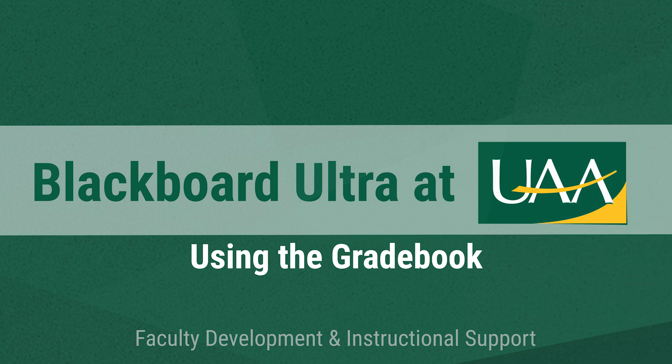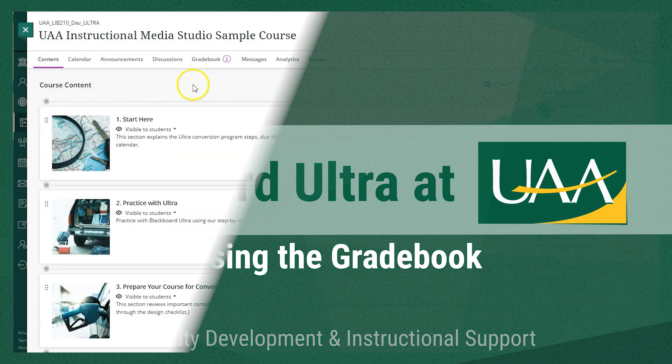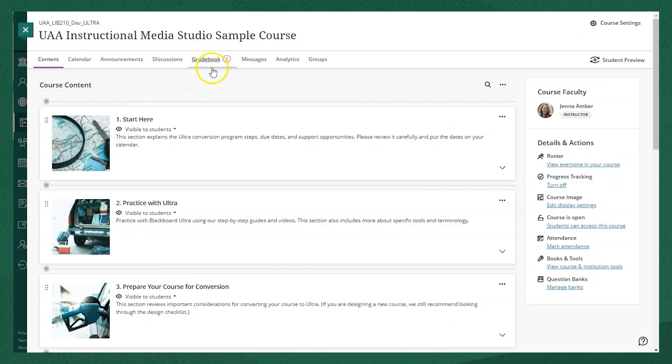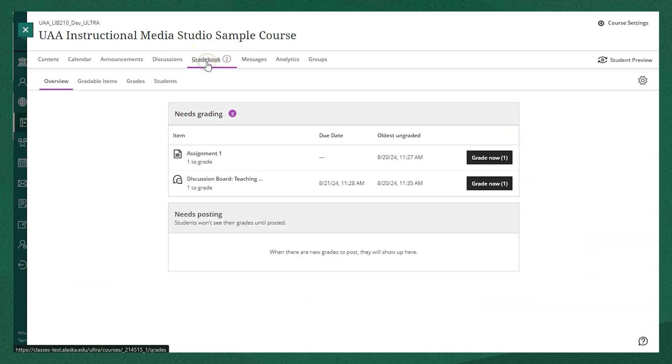Blackboard Ultra has included a few different ways that you as the instructor can approach grading in the gradebook. Navigate to the gradebook in the top menu of your course and you'll see different tabs for overview,